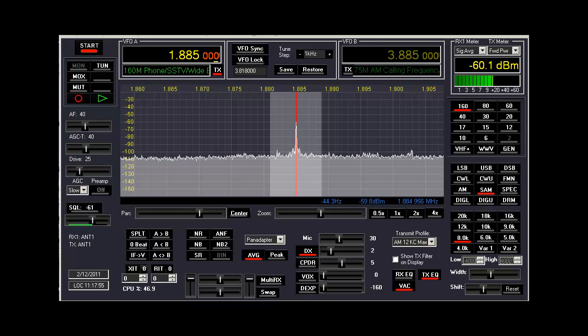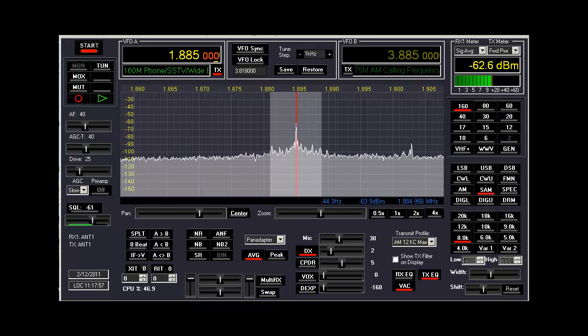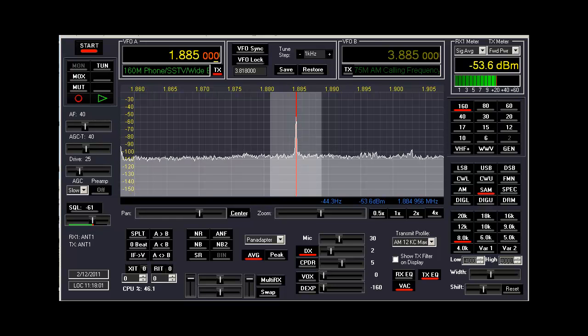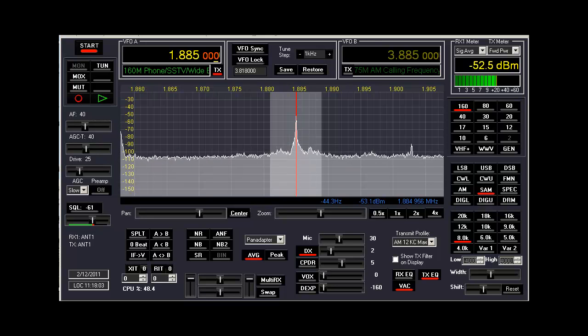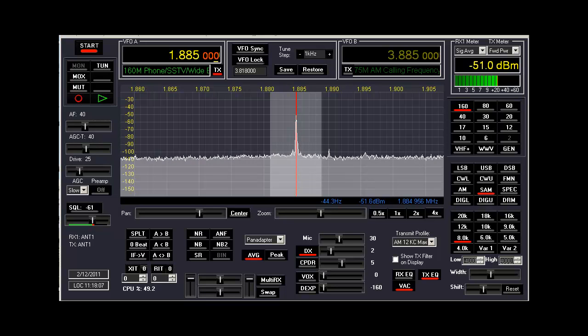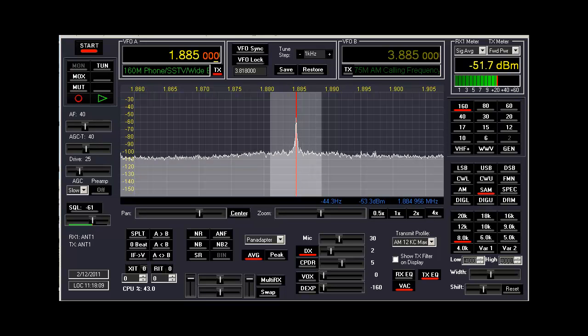I was erring on the side of caution, not pushing too much into the transmitter because I didn't want what you said to happen.